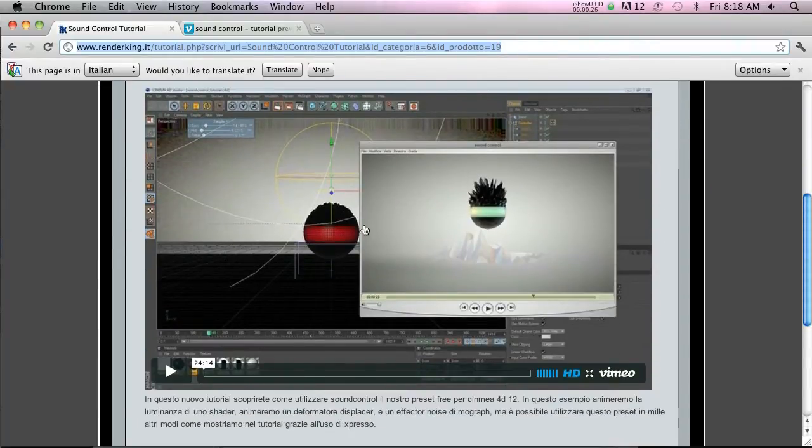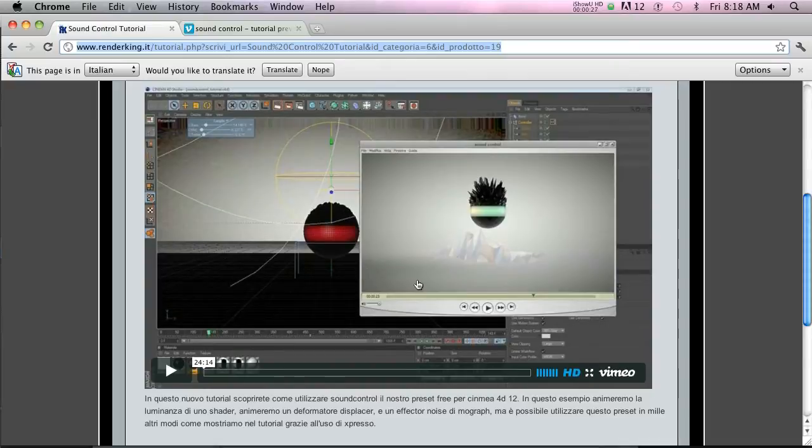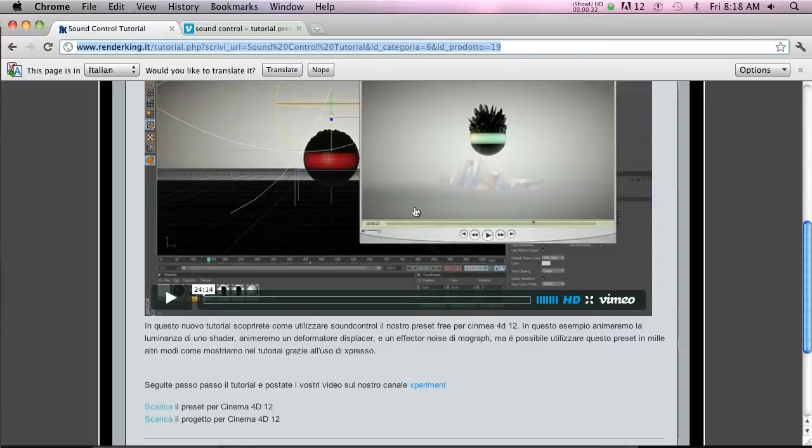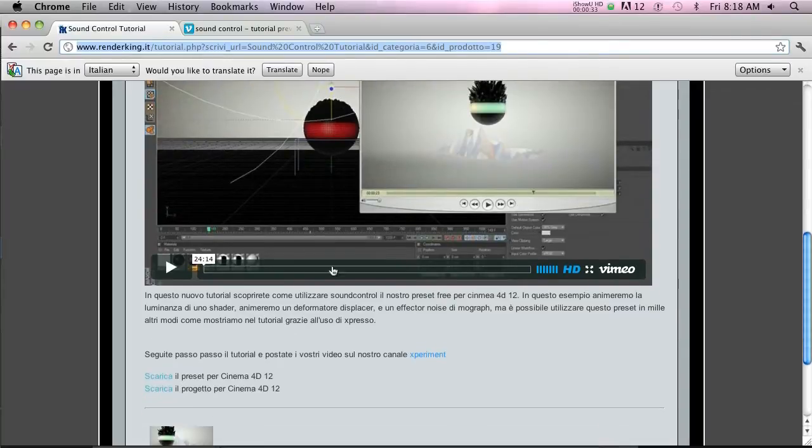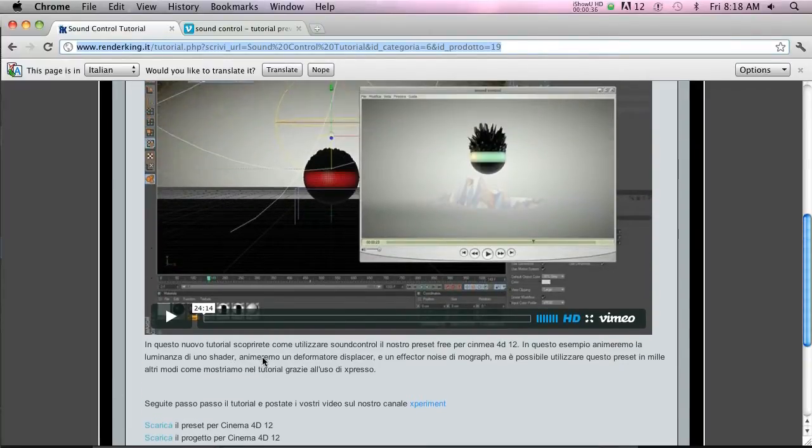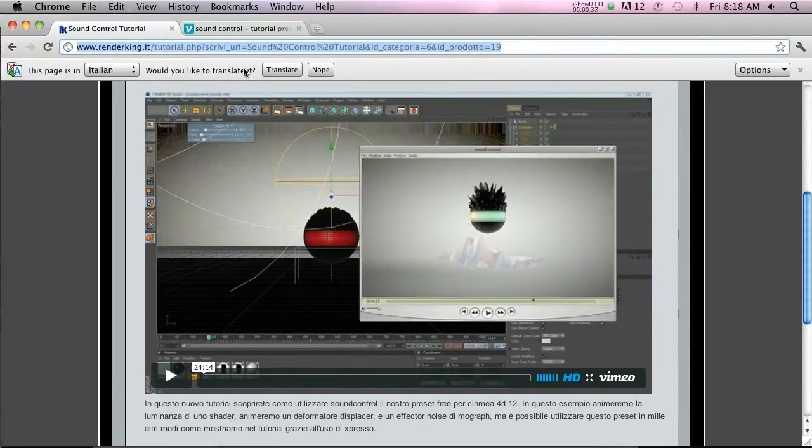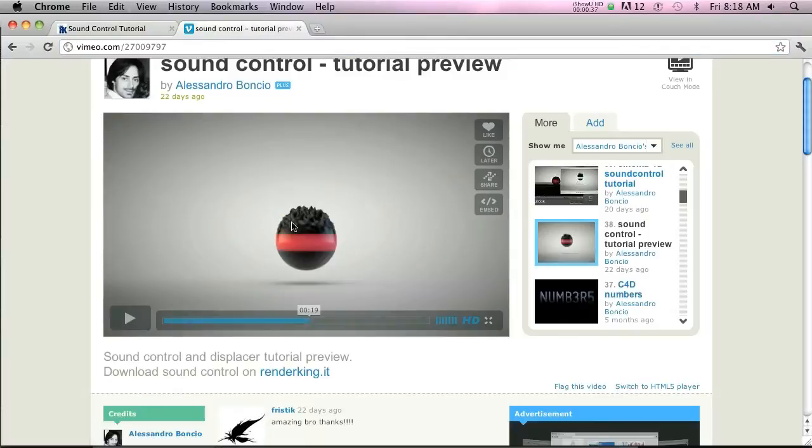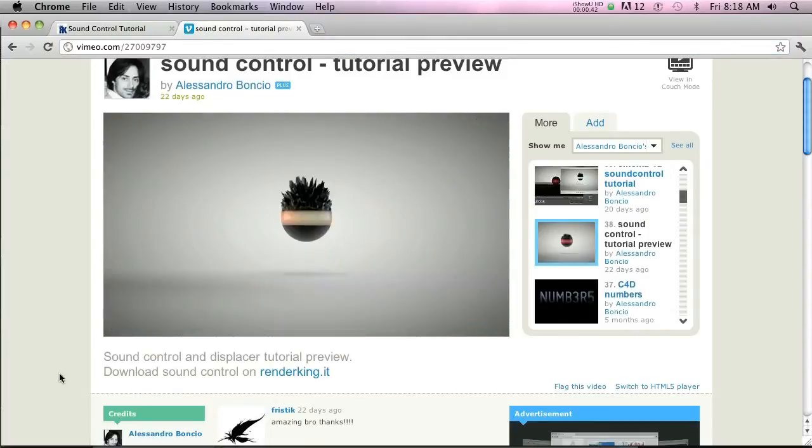But he wrote me and said that he actually has a preset for making this espresso rig a little bit easier. So I checked it out. I'll put a link here and you can download it right here. He's got a little example video, which is really cool. So let's take a look.